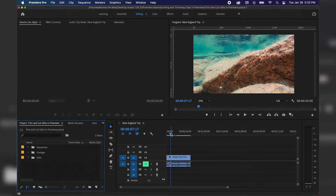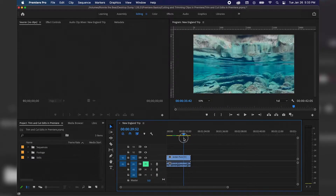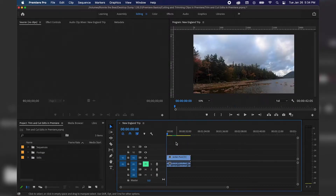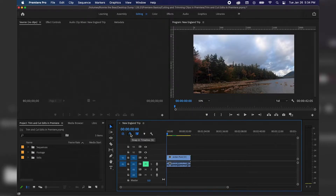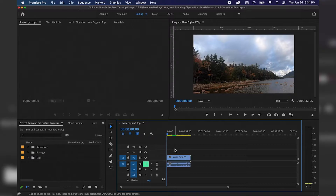We already have a clip in our timeline — Jordan Pond — and I want to trim or cut this clip down. Before we start, we want to make sure that snapping is on, and that's keyboard shortcut S, or you can click the magnet icon in the top left of the timeline panel. I also want to make sure that linked selection is on because I want to be cutting the audio and video at the same time.